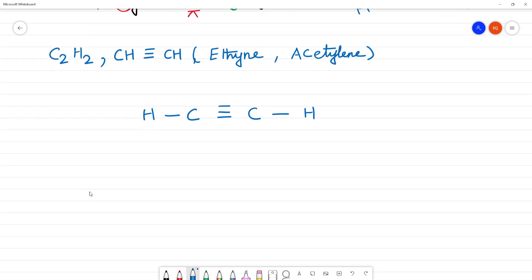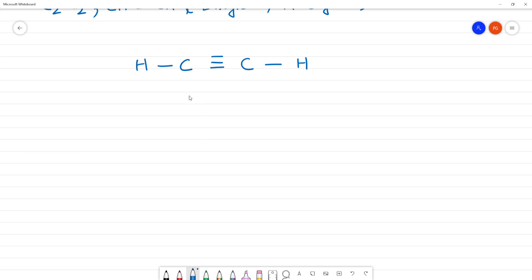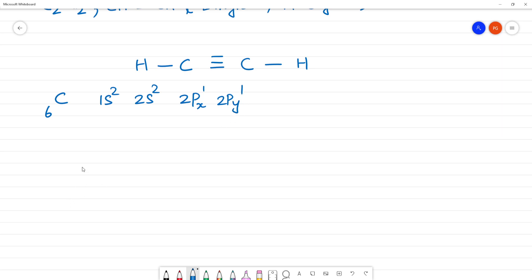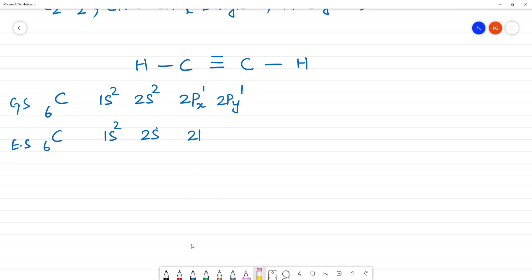This structure is called sp hybridization. For C (atomic number 6): 1s2, 2s2, 2p2 — that is 2px and 2py. This is the ground state. In the excited state, 1 electron jumps: 1s2, 2s1, 2px1, 2py1, 2pz1.